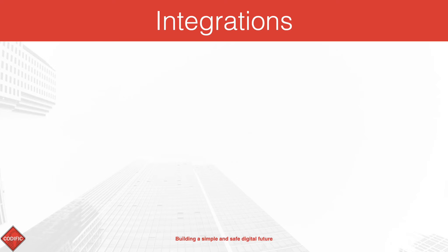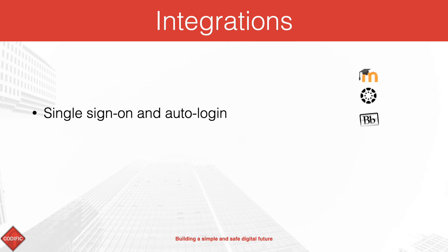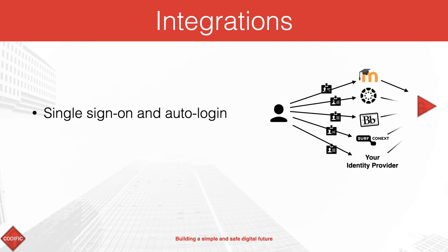We can integrate Videolab with your existing software platforms. The integrations are typically implemented alongside the following three axes. The most widely used integration is a single sign-on for the users, allowing a seamless transition to Videolab from the main platform such as Moodle, Canvas, Blackboard, or even a custom-made solution.